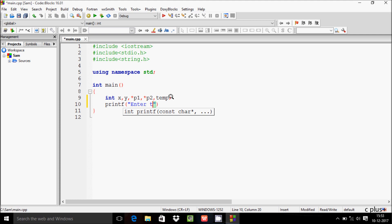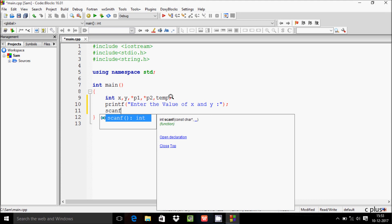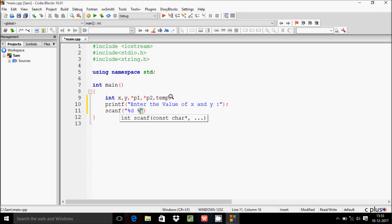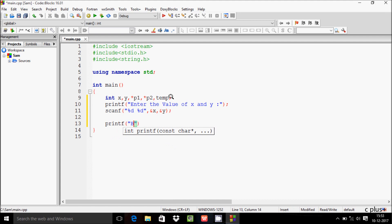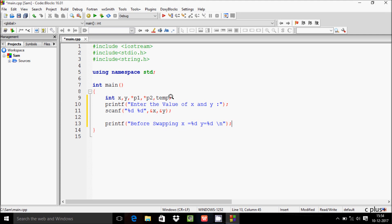Now let's write a printf function to display 'enter the value of x and y', and then a scanf function with %d and %d, using ampersand x and ampersand y. Then let's write another printf function to display 'before swapping x equals %d, y equals %d' followed by a newline.